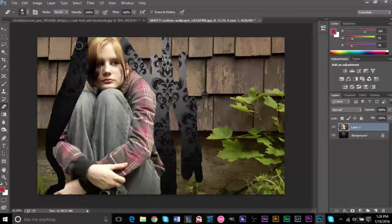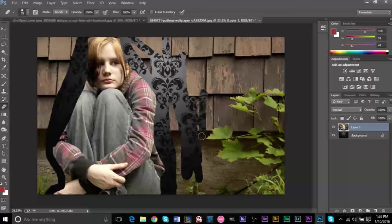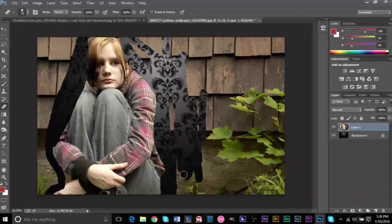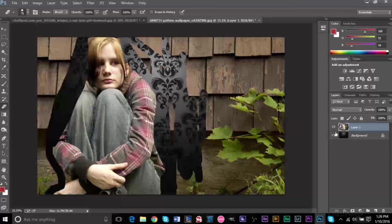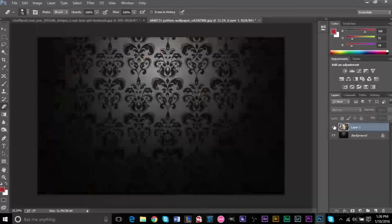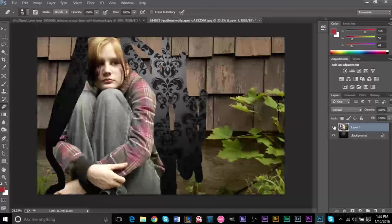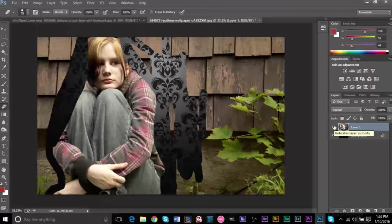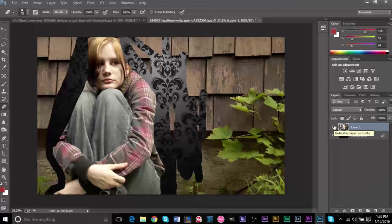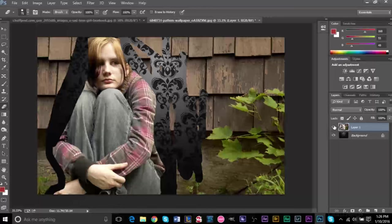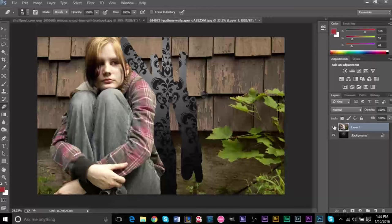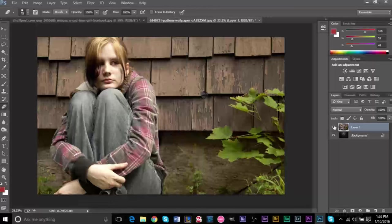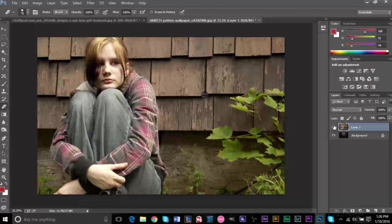This is what you would probably do, start erasing everything. Now yeah, this is great, it gets the job done, we have the new background here. But the thing with this is, this is called destructive editing, and what destructive editing is, is that you can't really get back the original image.